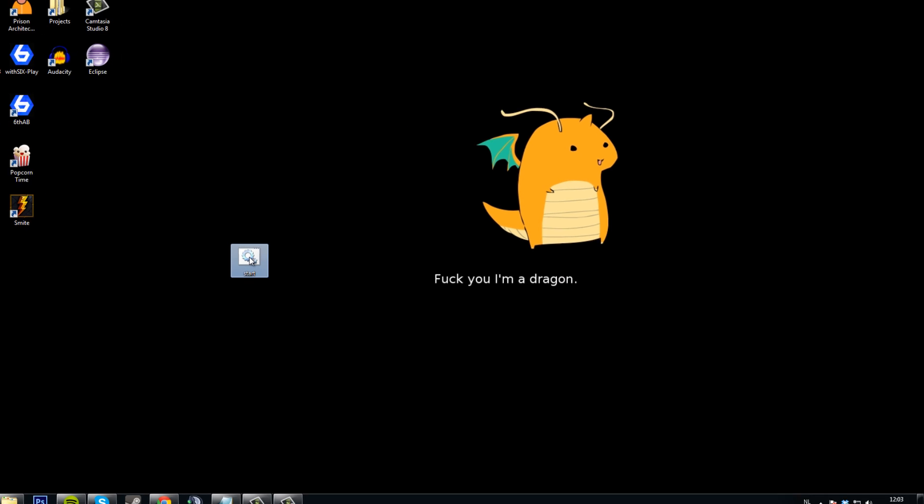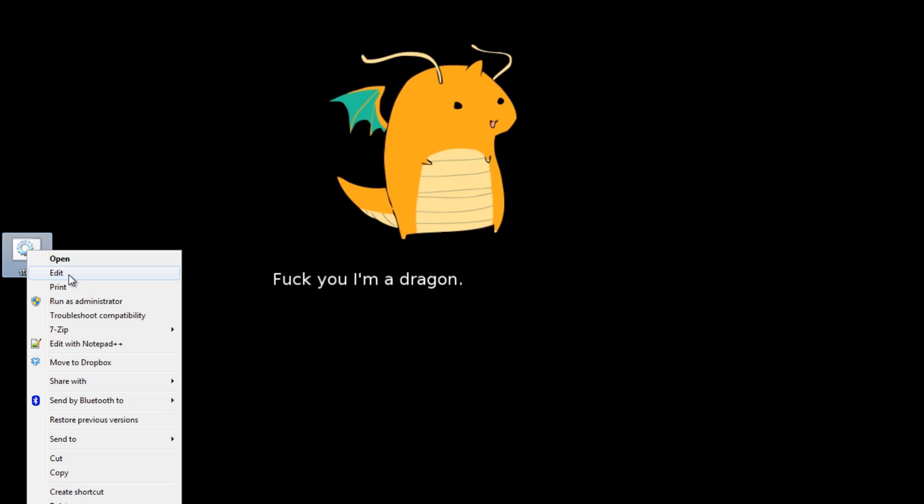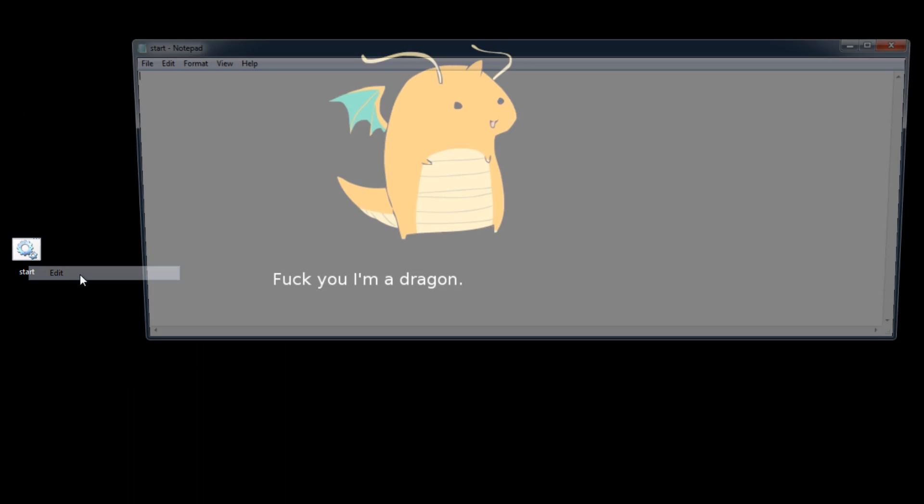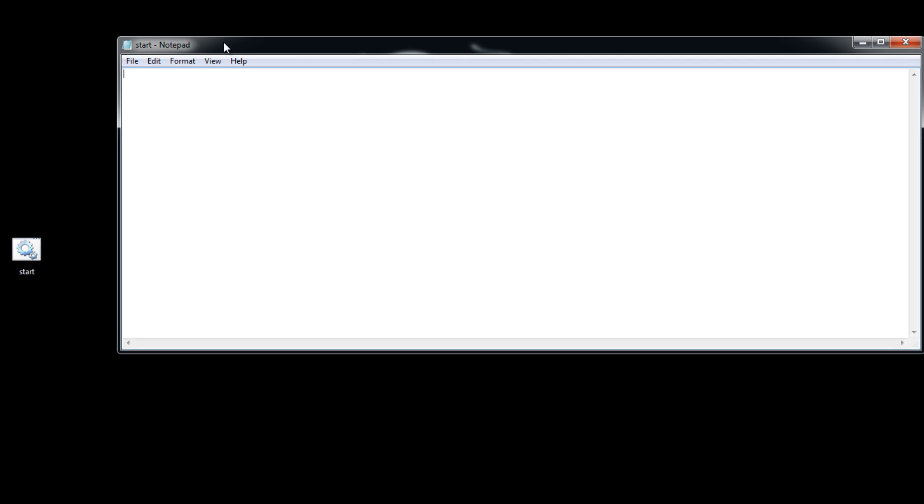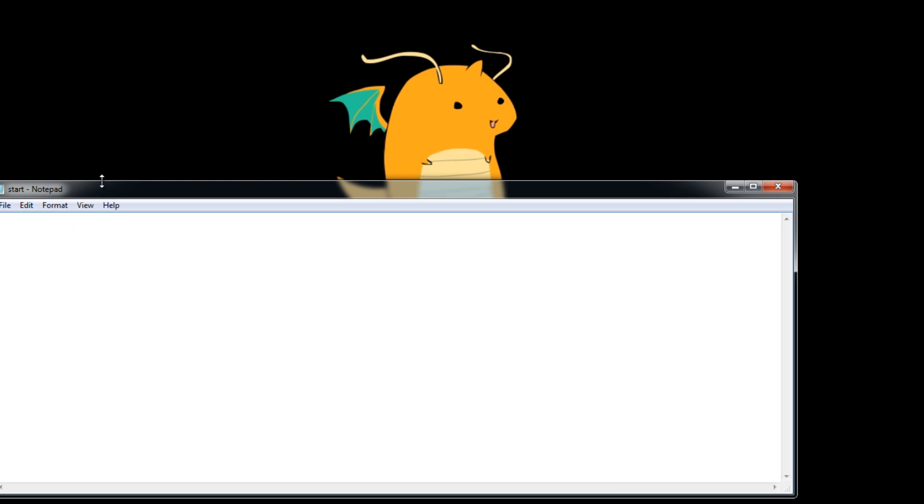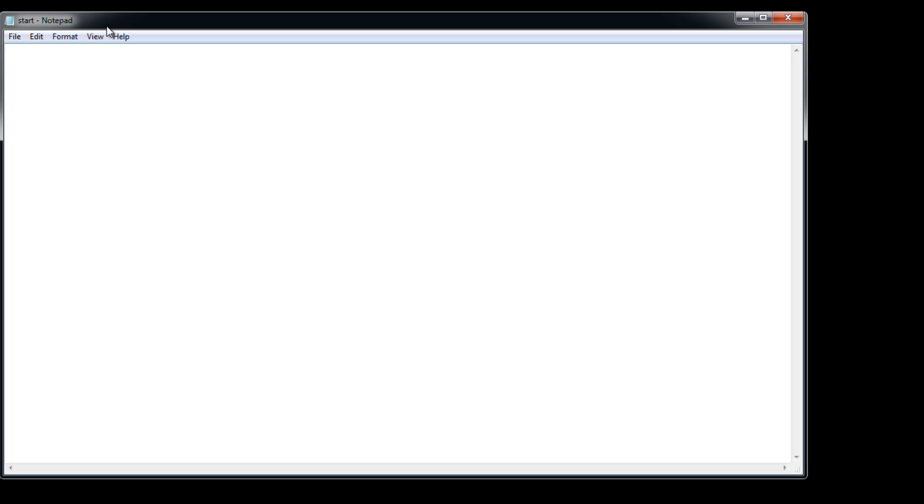I'm going to have the bat file right here, right click it, press Edit and we're going to come up with the same notepad as before.